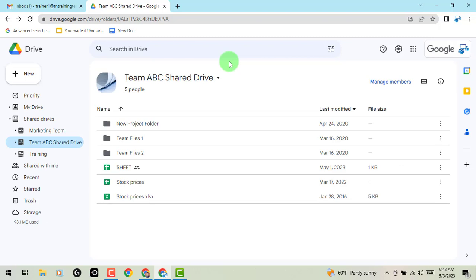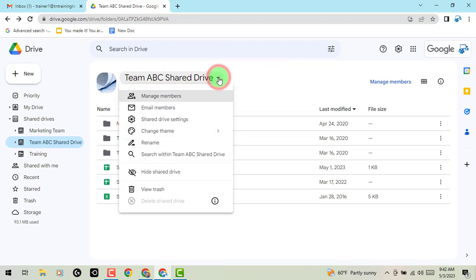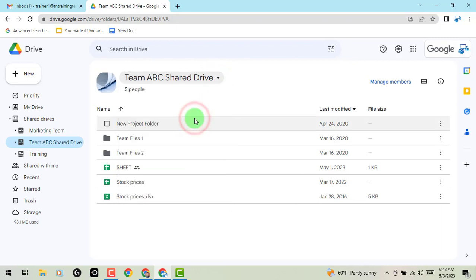So you'll go into your shared drive, underneath the little arrow to the right, you can access your settings if you're a manager from there.